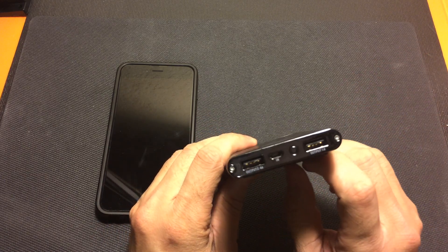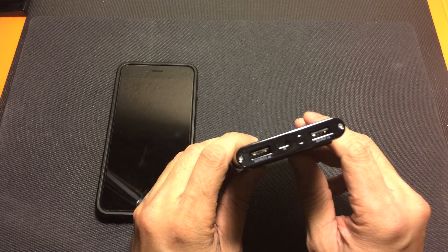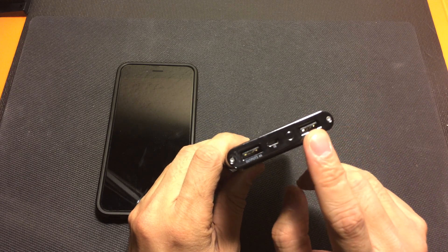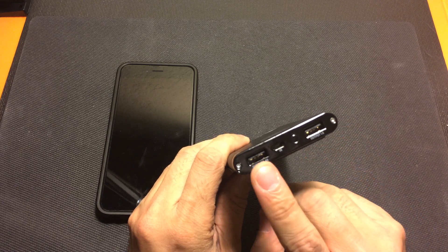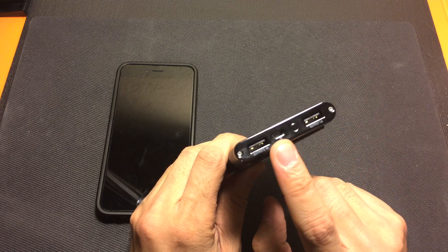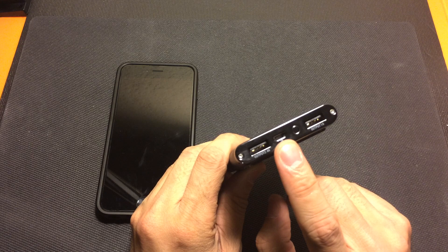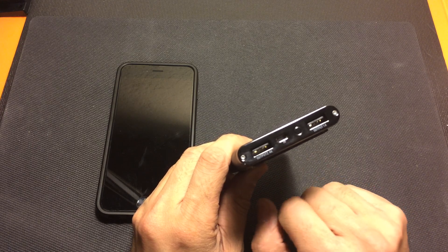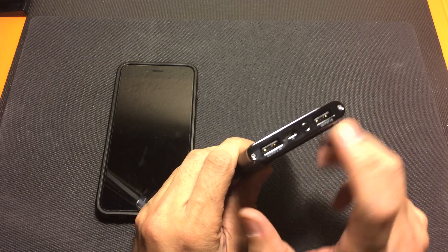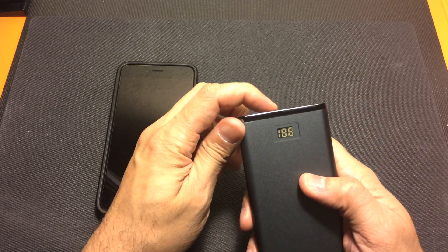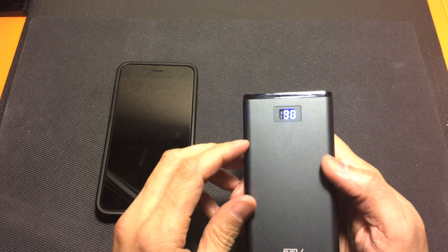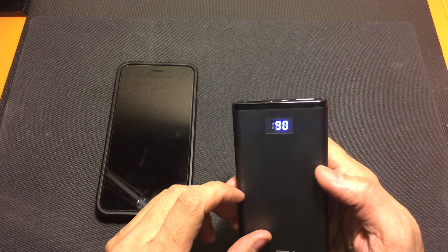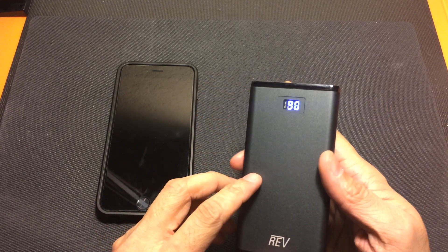It does have two ports so you can charge two devices if you wanted to. It has a one amp port and a 2.4 amp port. It also has a micro USB port which is what you use to charge the actual device and then it has a button here where you can check how much power the actual device has so it's 90% right now.